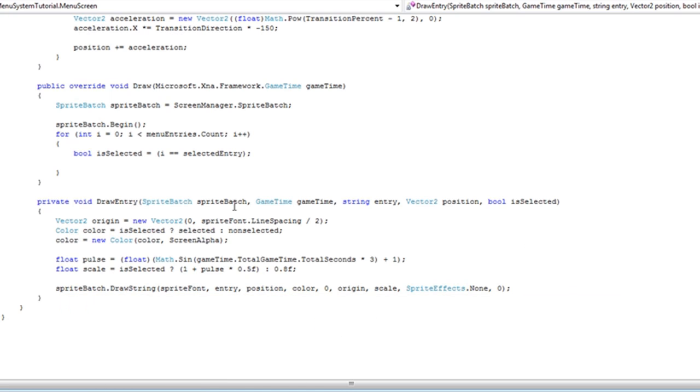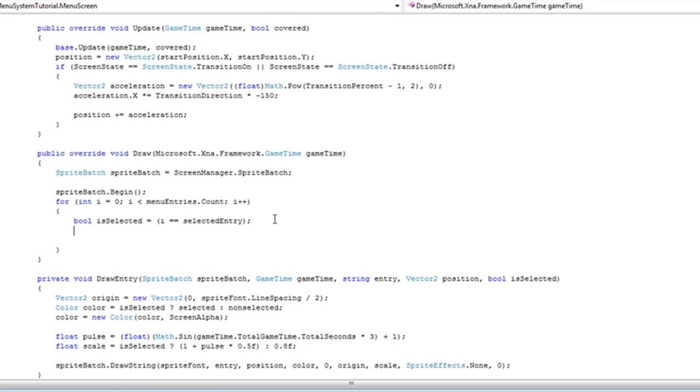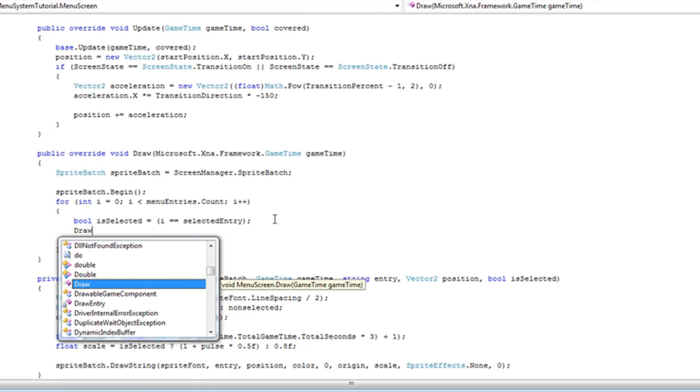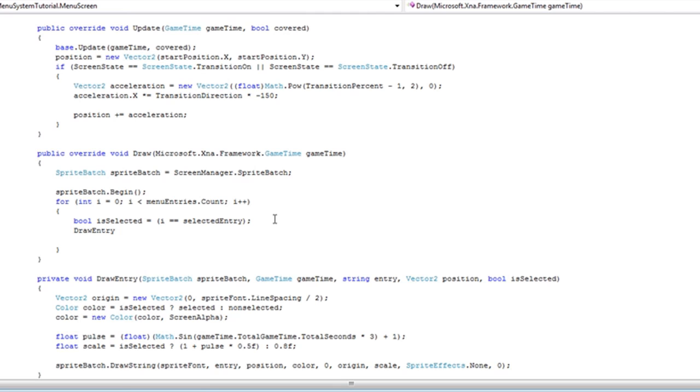So all that work is in the draw entry. But we're not done yet. We need to go to the draw. We need to pass the draw entry, or we need to call the draw entry.